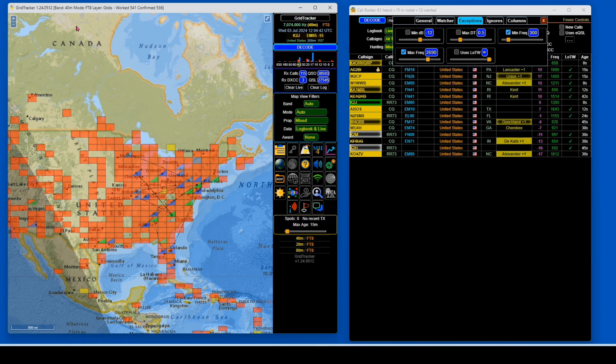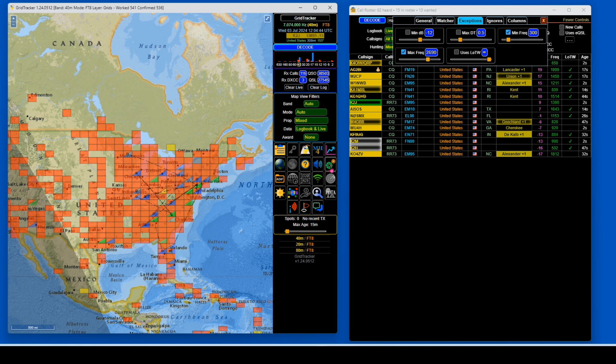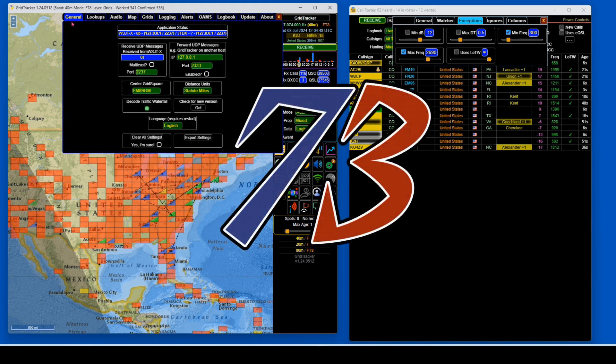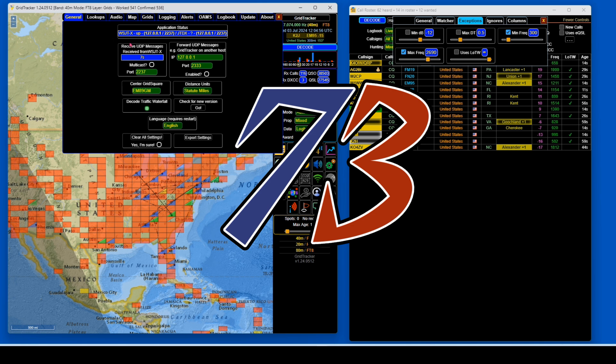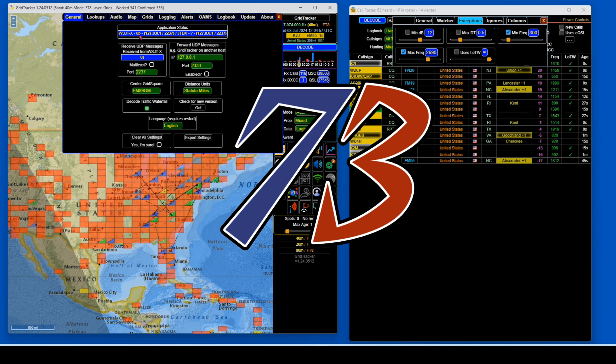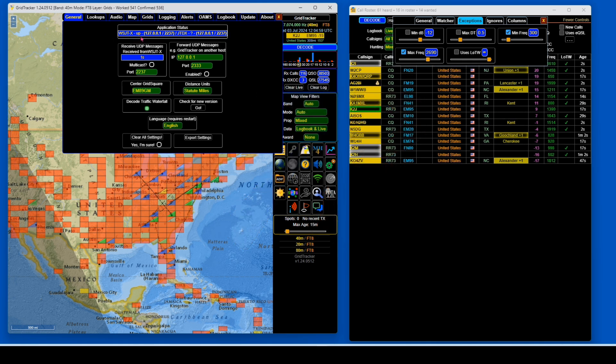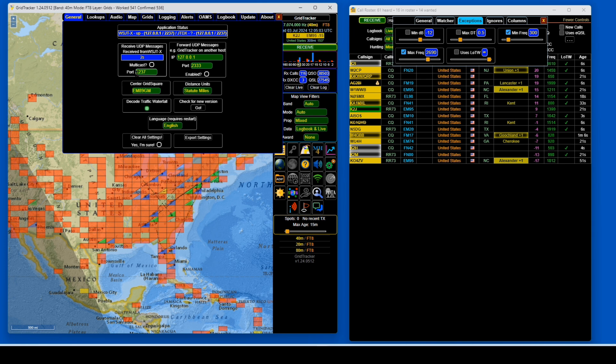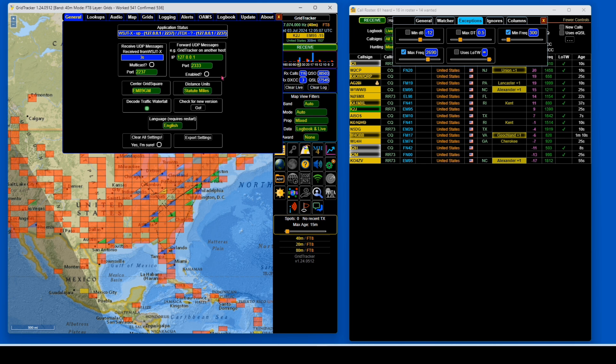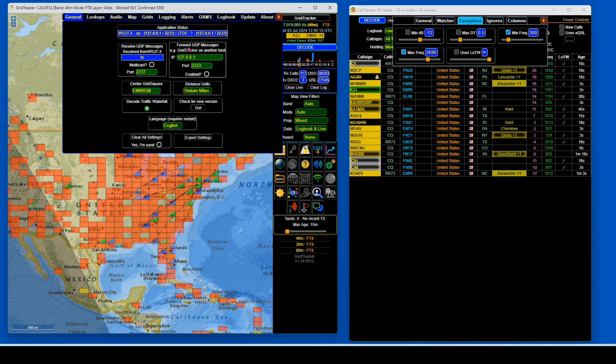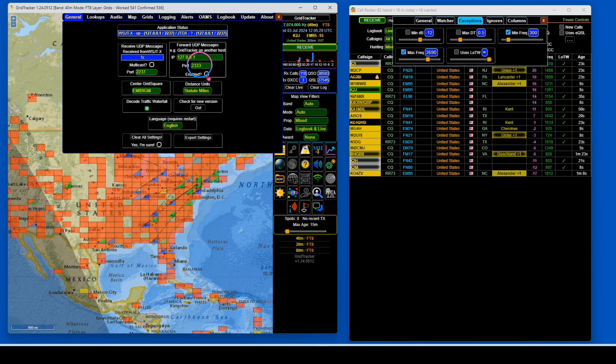Now, under Grid Tracker, we're going to open our Settings, which is right here. We're going to be in the General tab. If you look right up here, it tells you WSJTX is up, and it's on port 2237. Right here, we want port 2237, and we also want to enable this one, which is that secondary port that we just turned on, and we're going to enable it here.